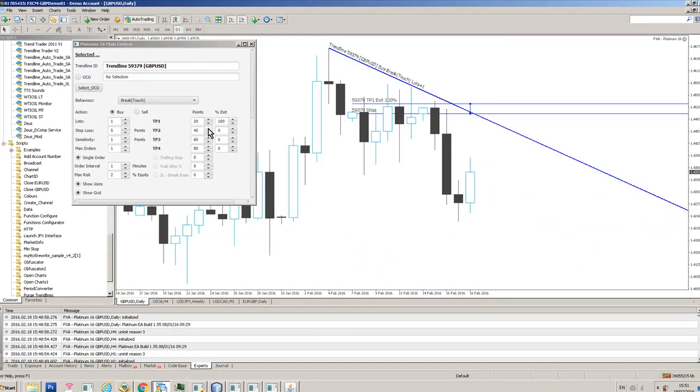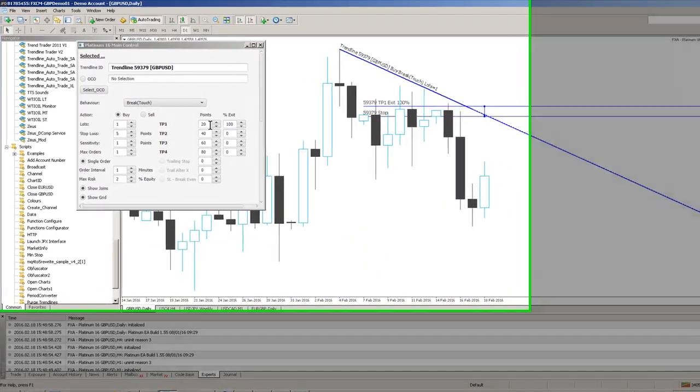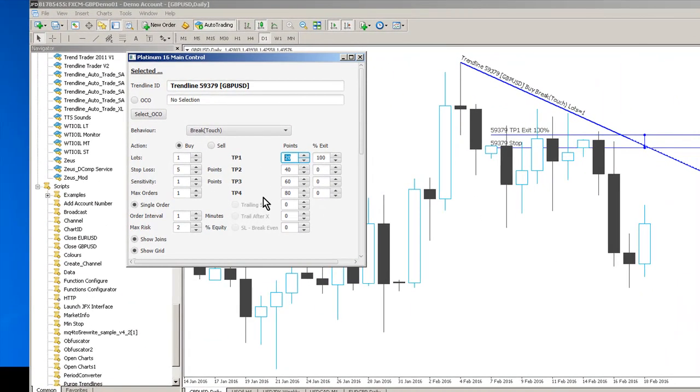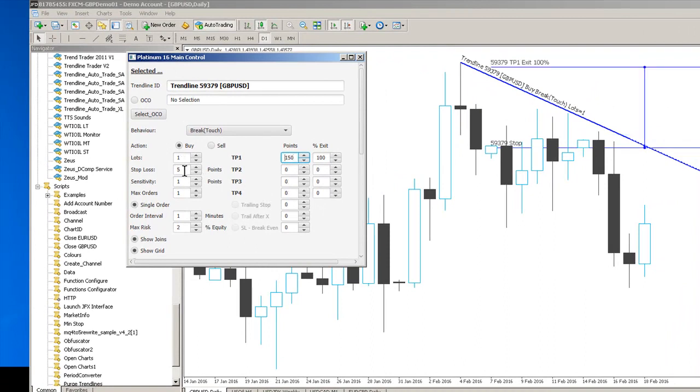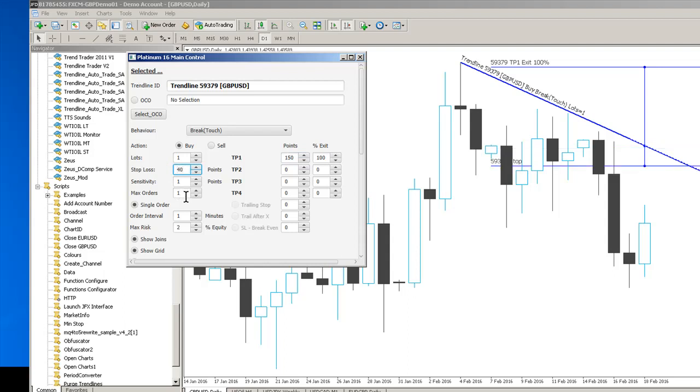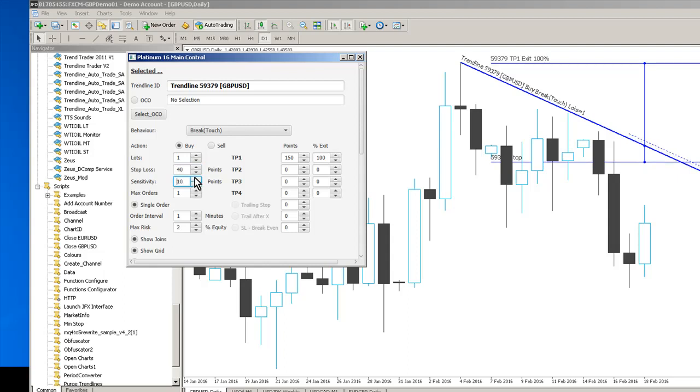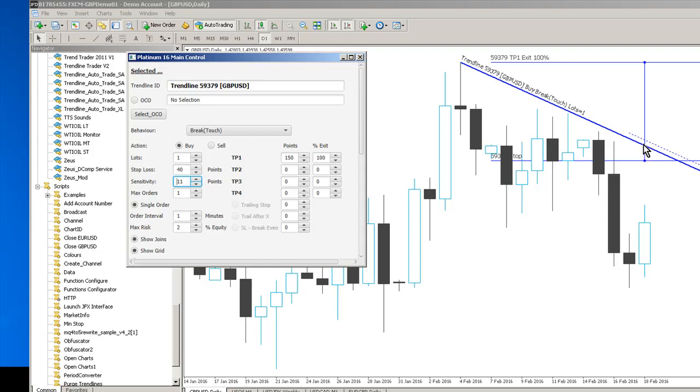So I'm going into a daily chart. Let's make our take profit level say 150 pips and we'll make our stop loss say 40. And we've also got a sensitivity channel here as well.